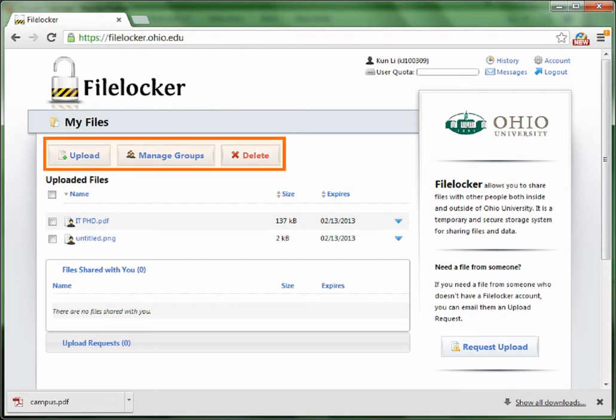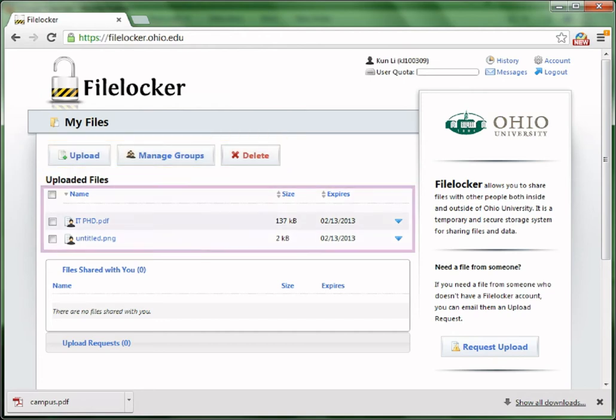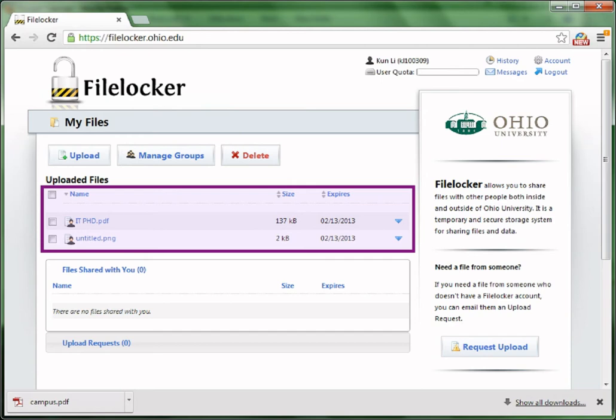In the middle, you could use the buttons to upload files, manage your groups, and delete files. Below the menus, there are all the files that you have uploaded onto FireLocker. As you can see, I have uploaded two files before.